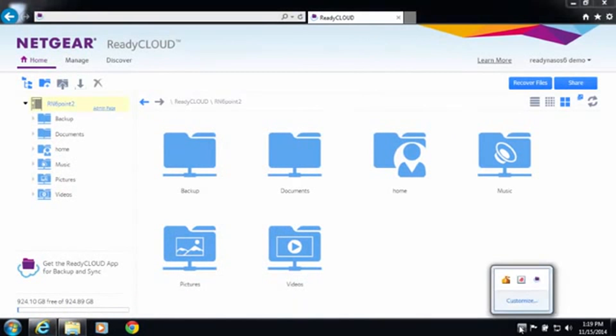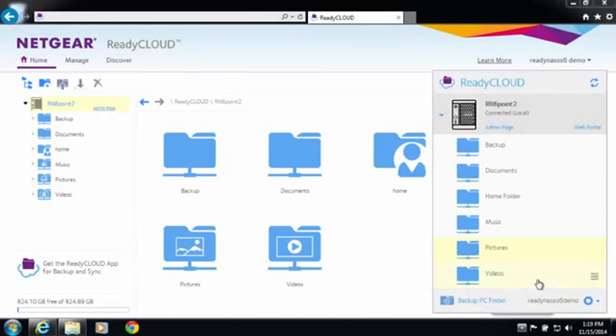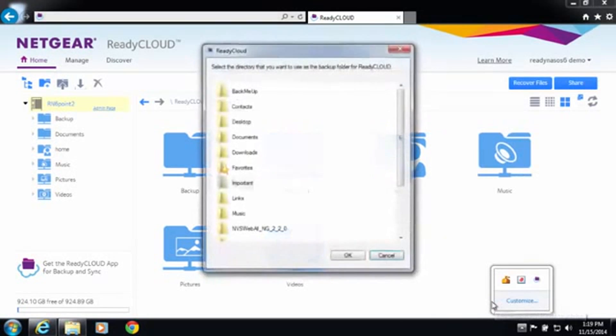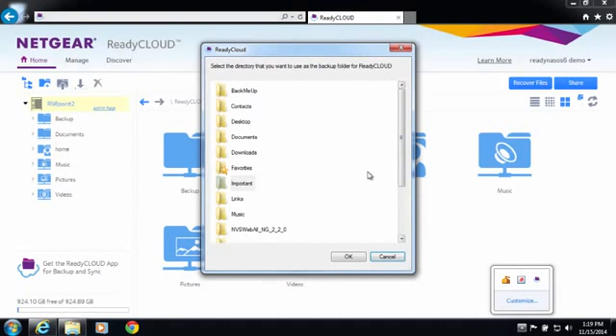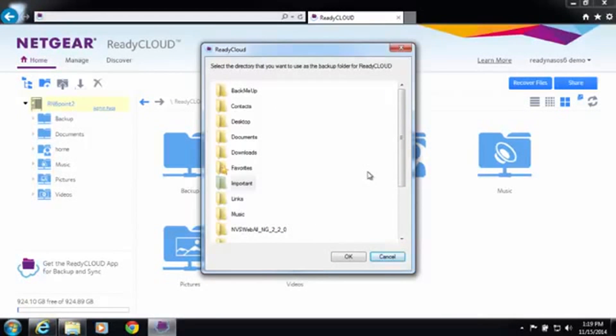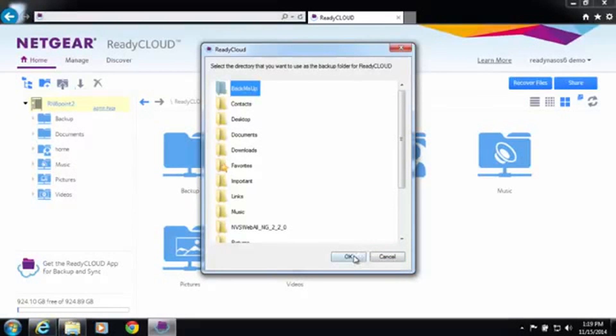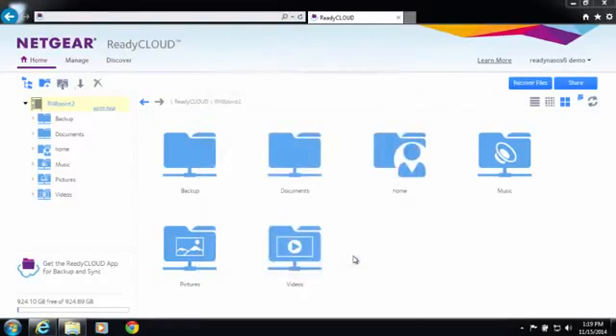I'm going to go ahead and launch the ReadyCloud desktop app and click on the backup PC folder button. It's going to give me an option of all the folders that are in my user directory as well as libraries. For this I'm going to select back me up and select ok.